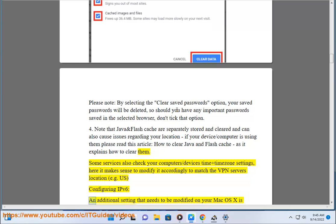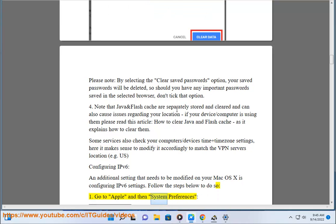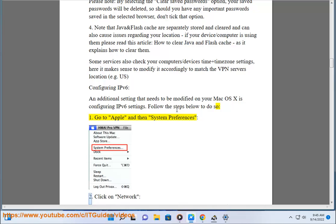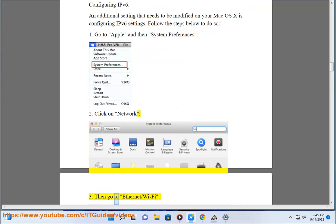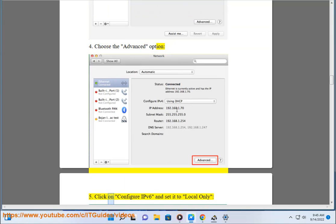Configuring IPv6: an additional setting that needs to be modified on your Mac OS X is configuring IPv6 settings. Step 6 — follow the steps below: 1. Go to Apple, then System Preferences. 2. Click on Network. 3. Go to Ethernet or Wi-Fi, or choose the Advanced option. 5. Click on 'Configure IPv6' and set it to 'Local Only.'